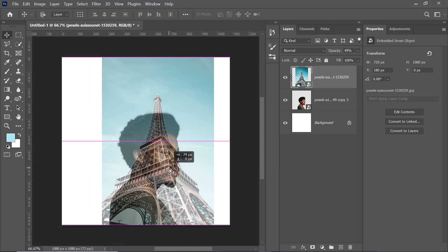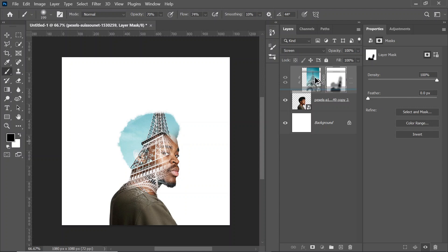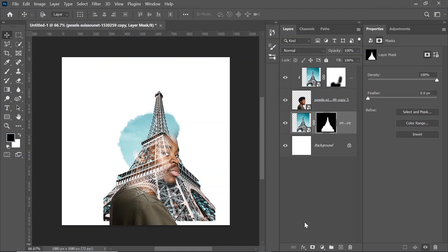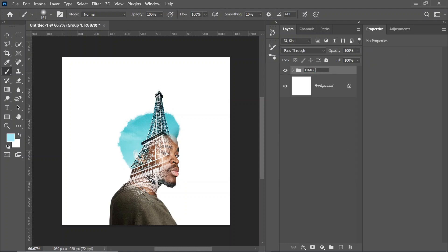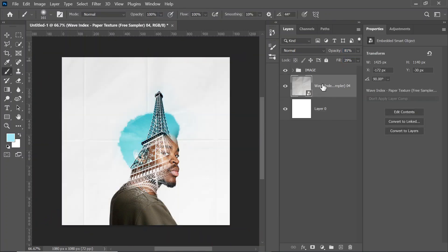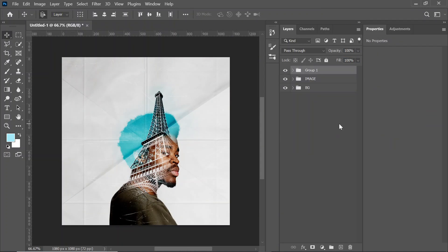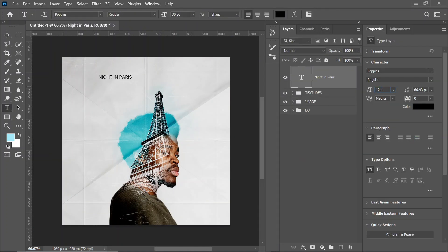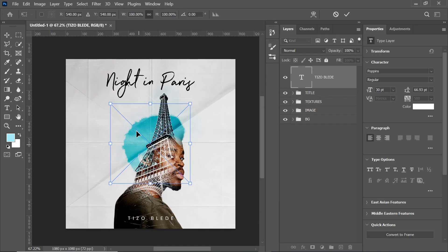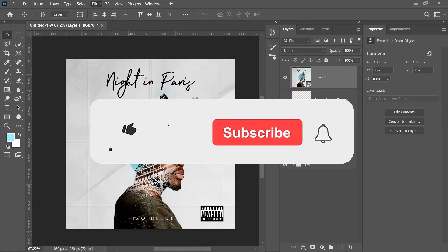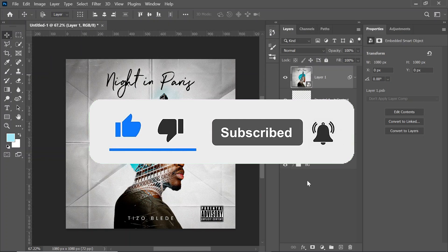Hello guys, welcome back to my YouTube channel. In today's video I'm going to be showing you how to design a music cover, or you can call it an album cover or album art. I'm going to show you an effect called double exposure effect, which is what I used for this album art. All the assets and resources I used in this video are going to be provided in the description box below, so feel free to download them and design along with me. But before we get started, please like this video, comment, share with someone who may need it, and of course subscribe.